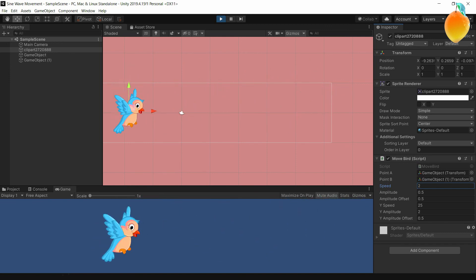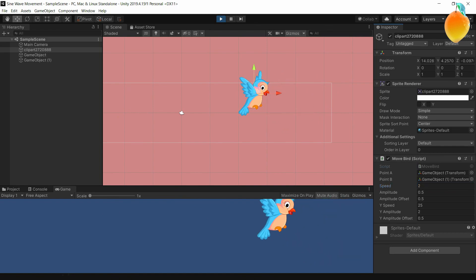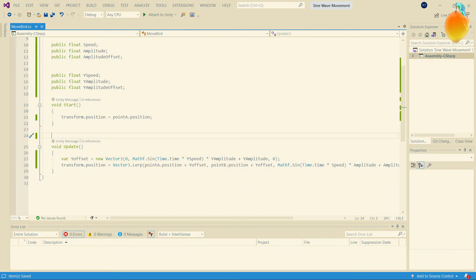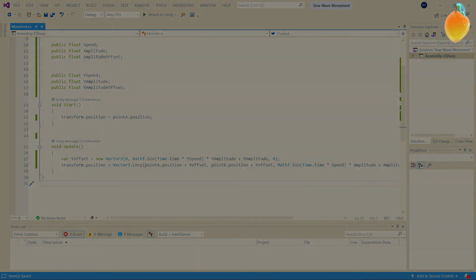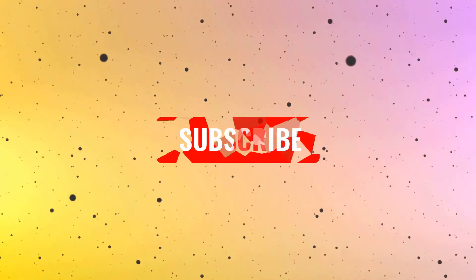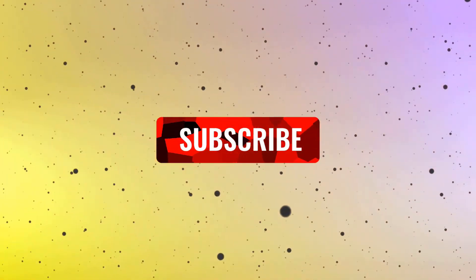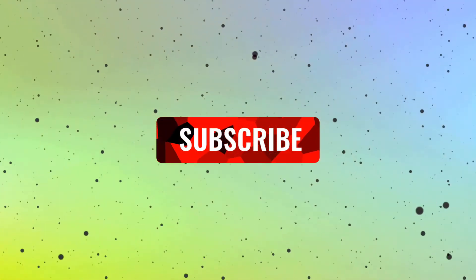And there it is, moving in a wave-like fashion! By doing a Y offset we're just adding it to these points. I hope you guys learned something and found that helpful. If you liked it, please leave a like and subscribe — I'll be putting more content out in the future.